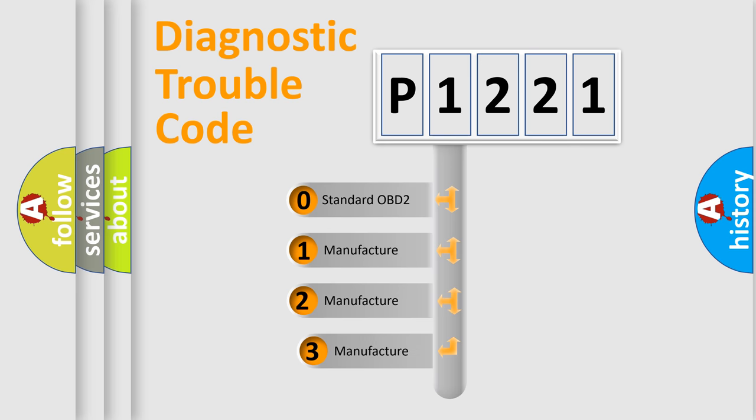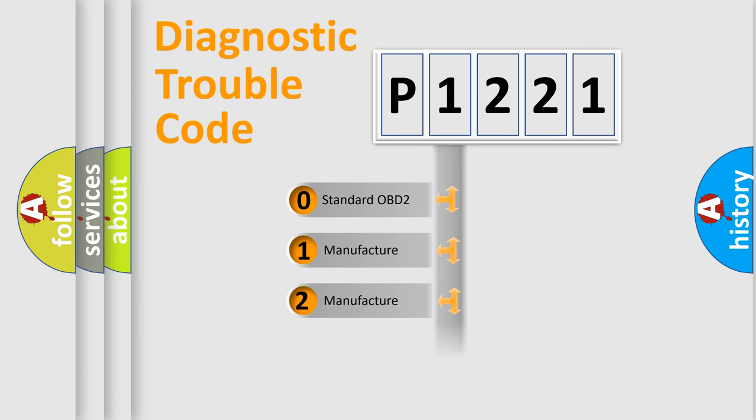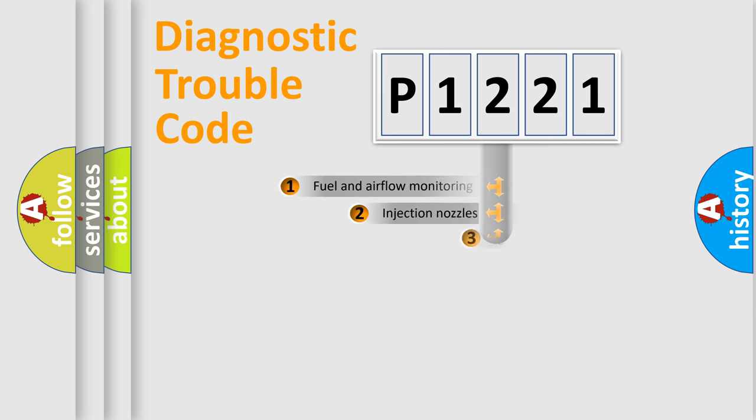If the second character is expressed as zero, it is a standardized error. In the case of numbers 1, 2, or 3, it is a manufacturer-specific expression of the car specific error.